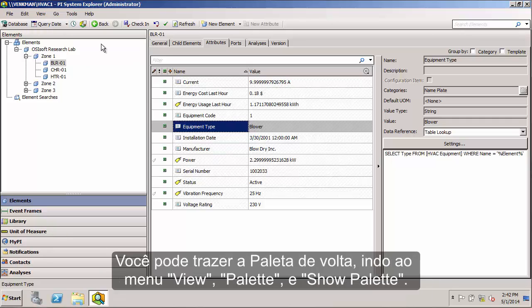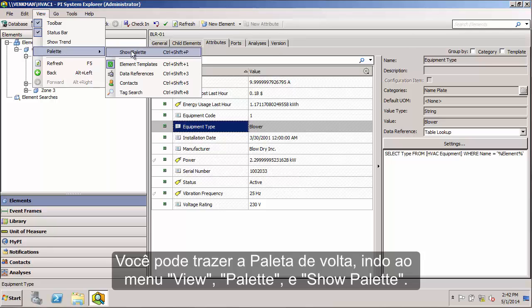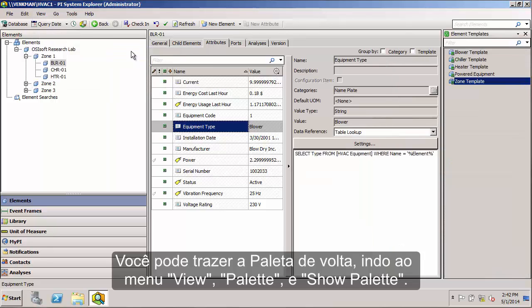If you need to get the palette back, you can always go to the View menu, select Palette, and Show Palette to bring it back up.